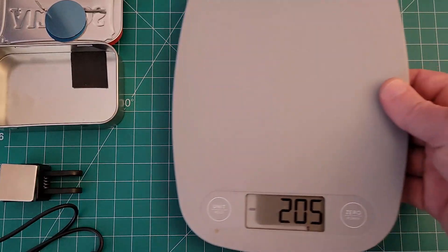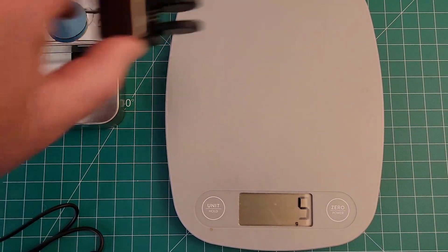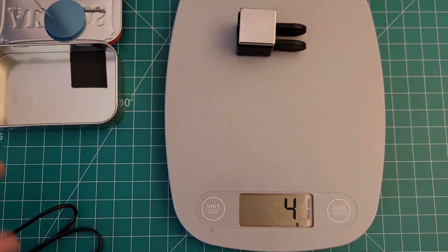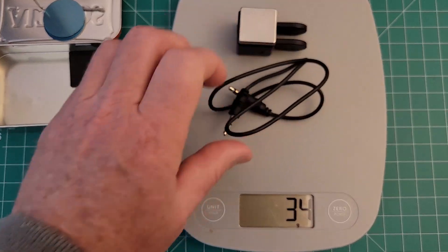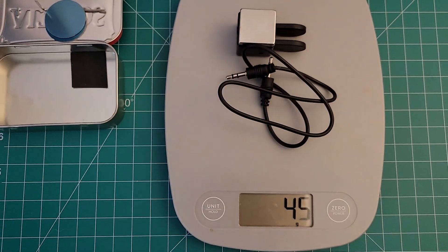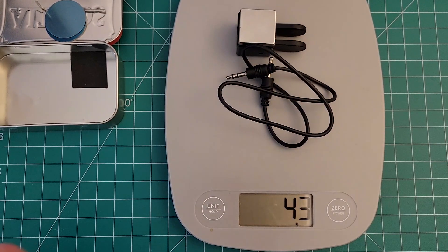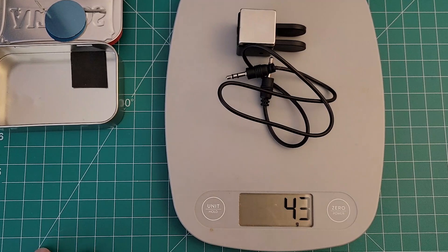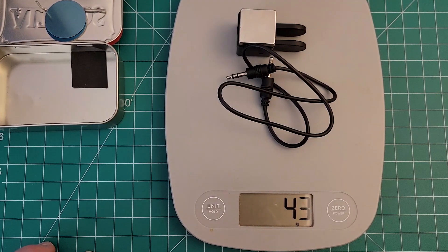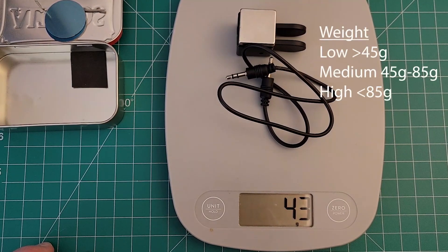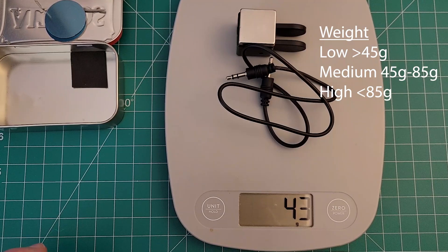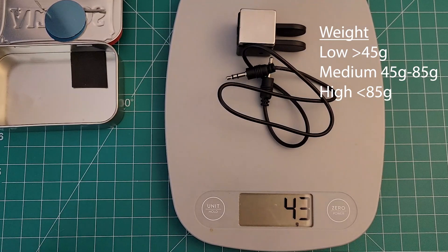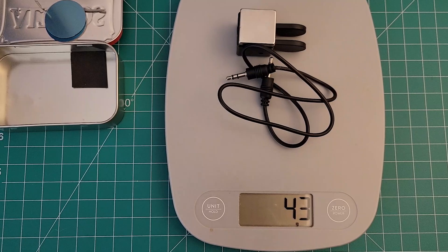All right let's go ahead and weigh the paddle now. I think it comes in right around 43 grams with the cable. Yeah, okay good. So like I said, comes in at 43 grams, that's right at the top level of the low weight range, so it's pretty good weight there.